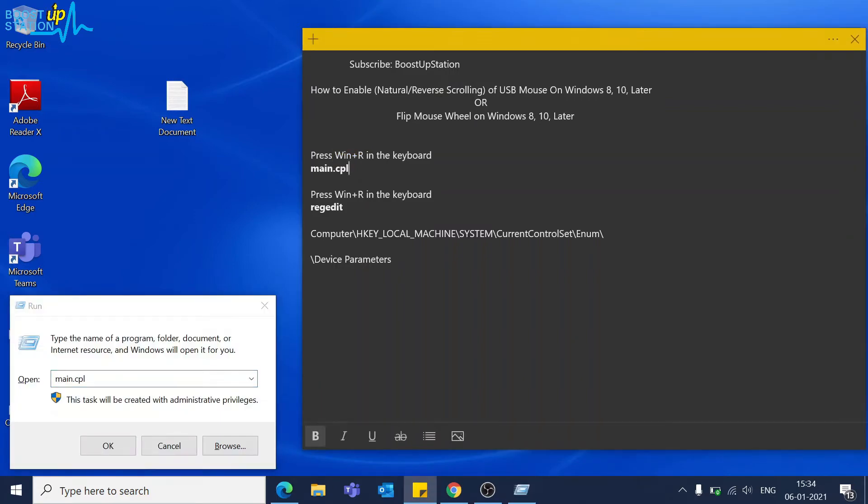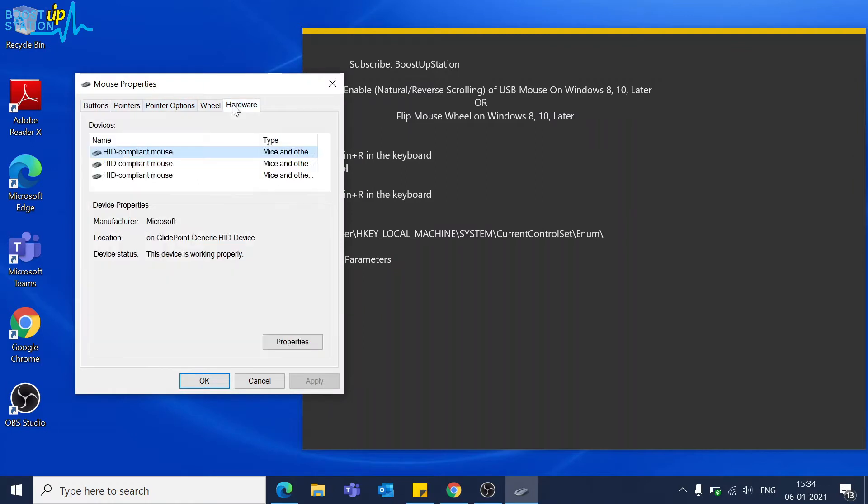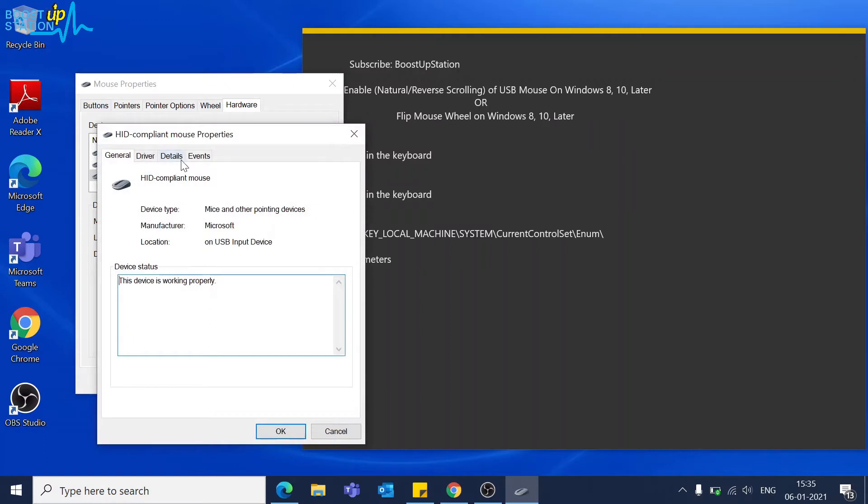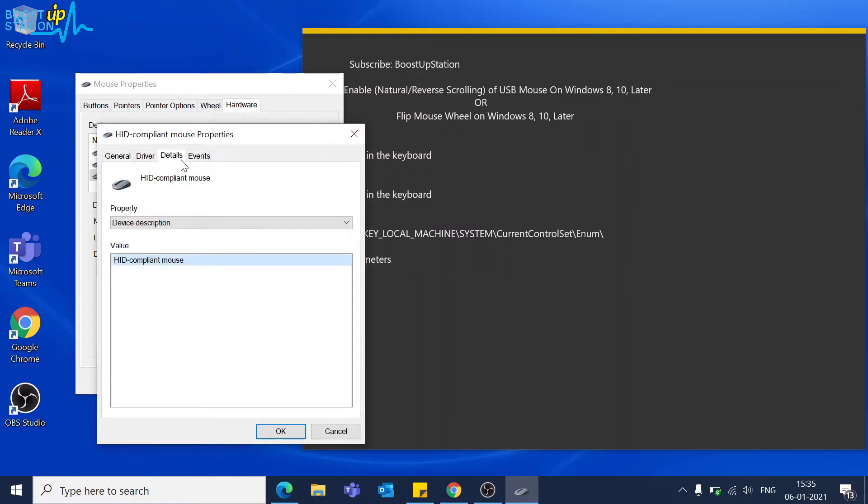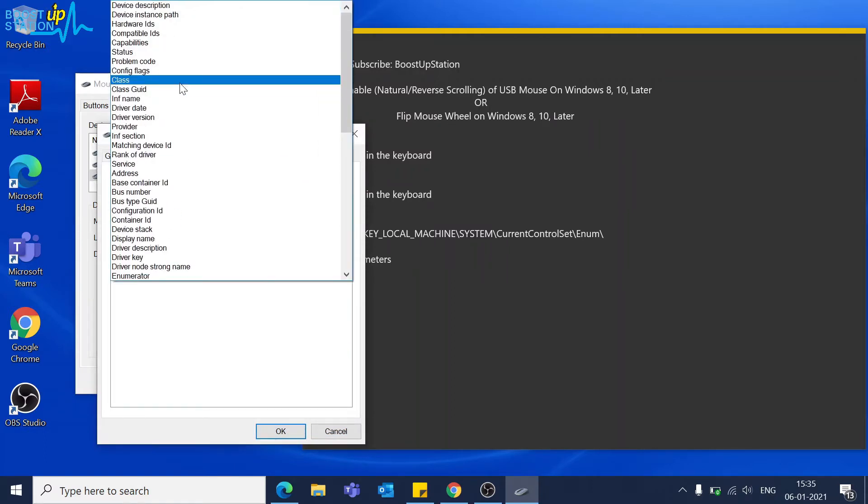Now go to the hardware tab and check which shows the location as USB mouse. This is the one which shows USB input device. Click on Properties, click on Details, and in the device description.